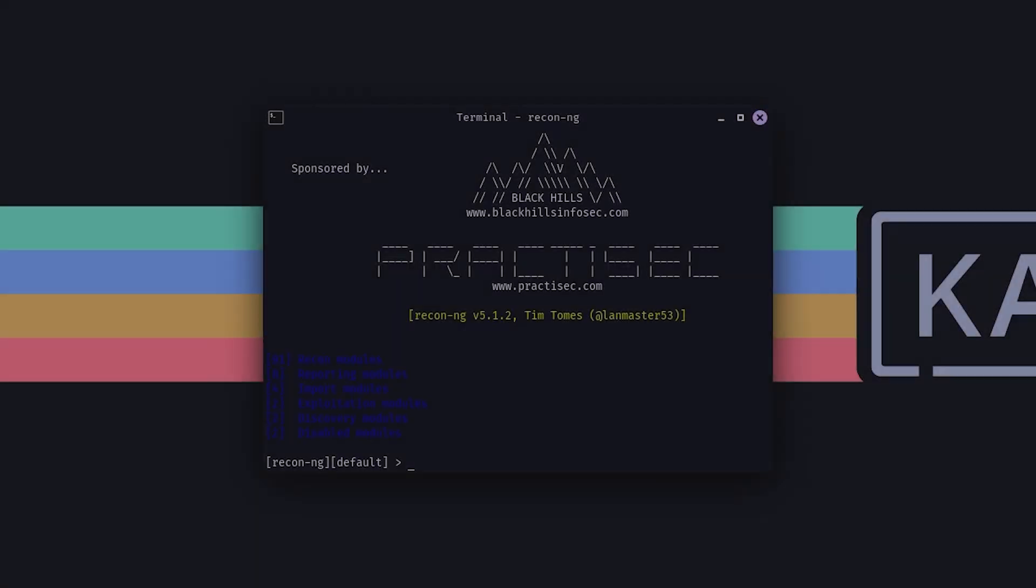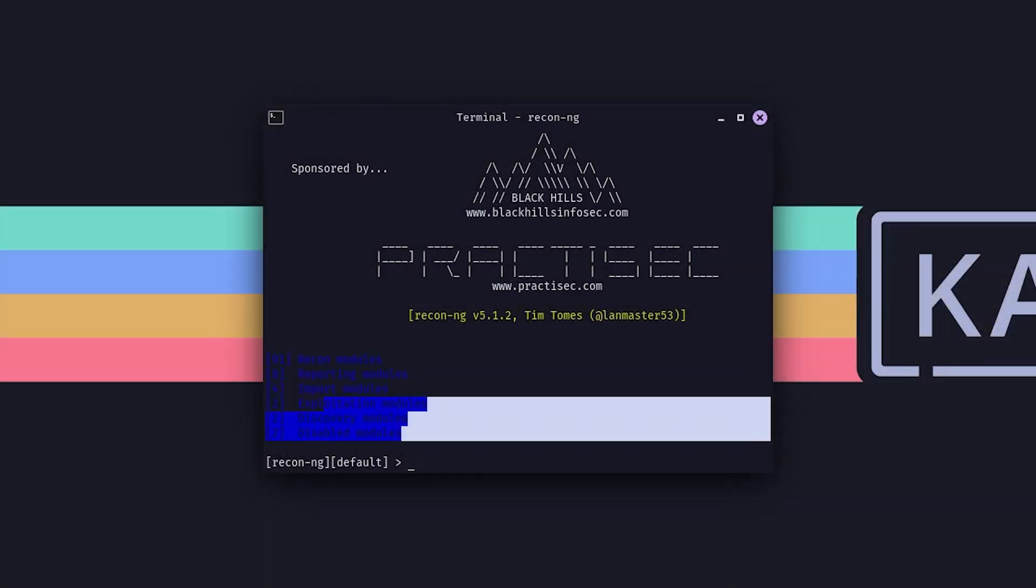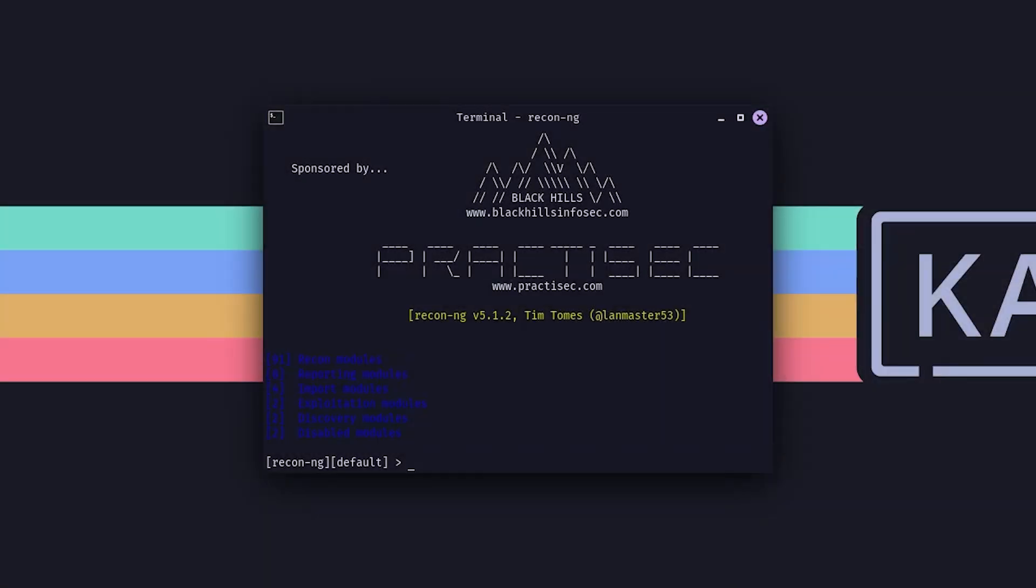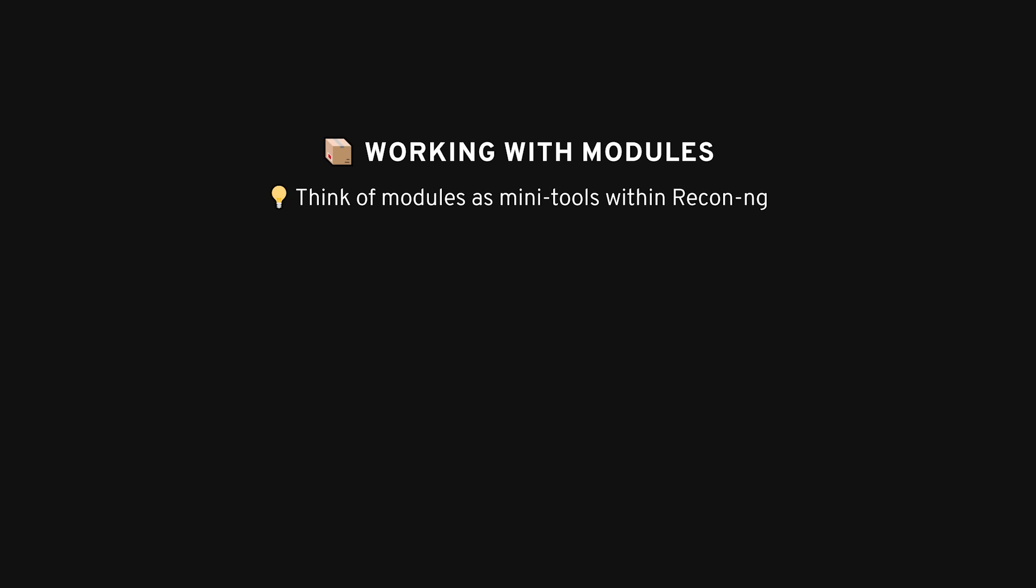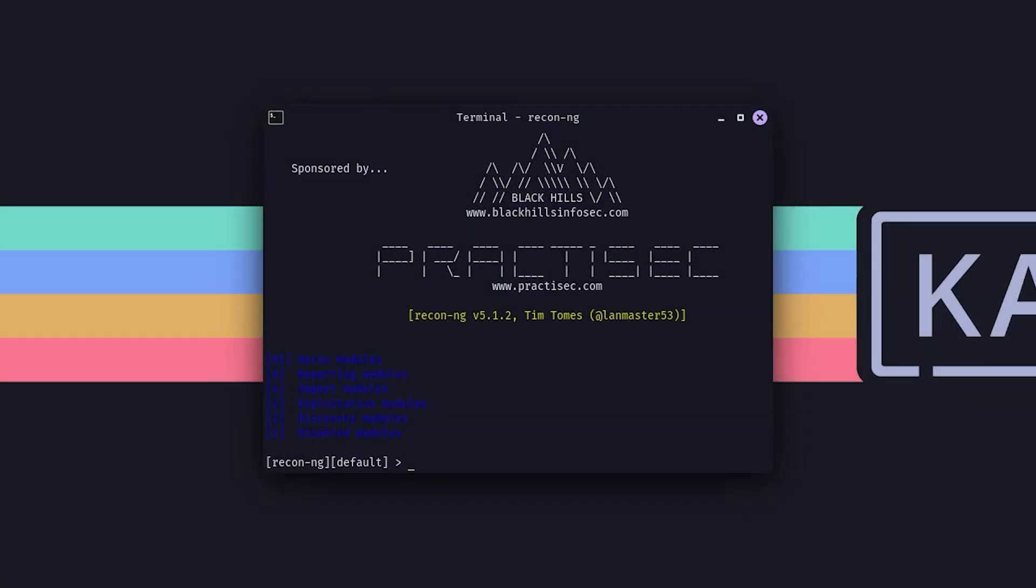Alright, once you've got ReconNG up and running, you'll see a bunch of different modules. These are basically tools within the tool. Each module is designed to do specific things, like gathering contact information, scanning DNS records, or searching for files on a website. If you type module search, and then something like Recon, you'll see a list of reconnaissance-related modules pop up.